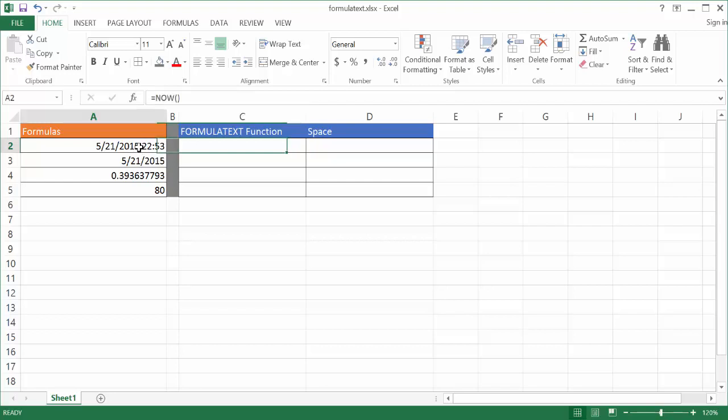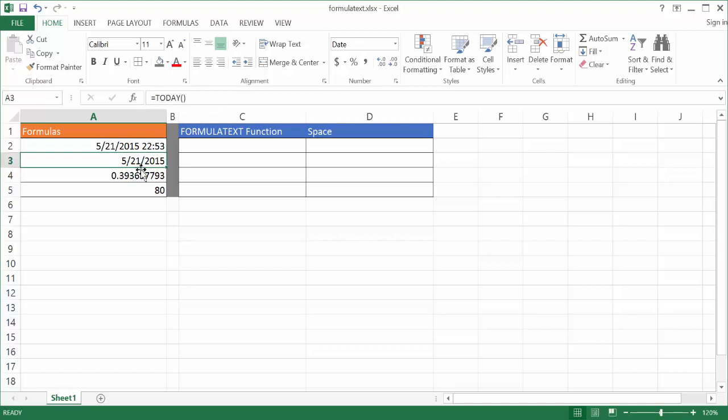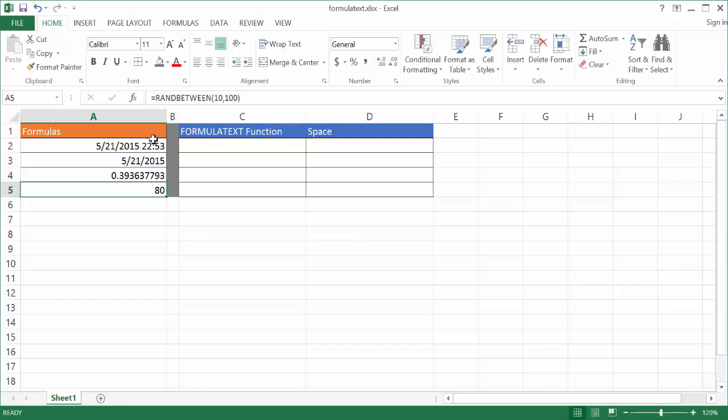So basically you can notice here if I look in the formula bar, these are functions, these are formulas, and it's going to output the result of that formula. But what if I wanted to show this and also show next to it the example formula that resulted in this display?